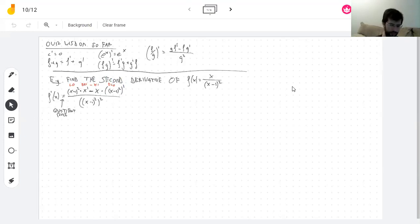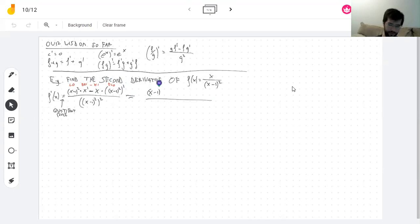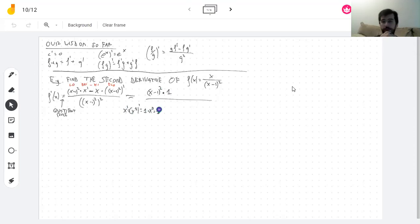Now you take those derivatives. The derivative of x — I'm going to do that pretty fast because it's the power rule: it's one times x to the zero, and x to the zero is one. I need to do the derivative of (x minus 1) squared.